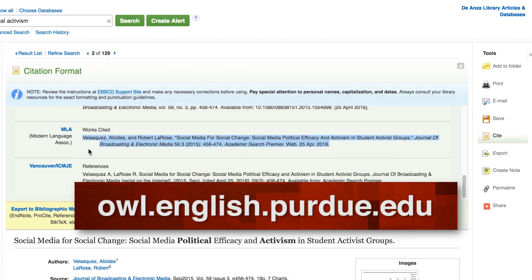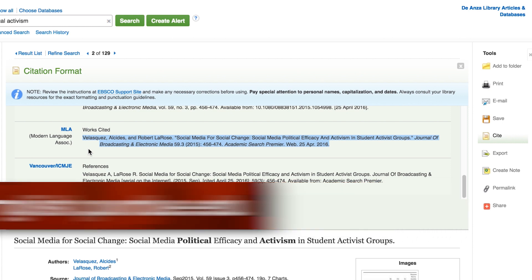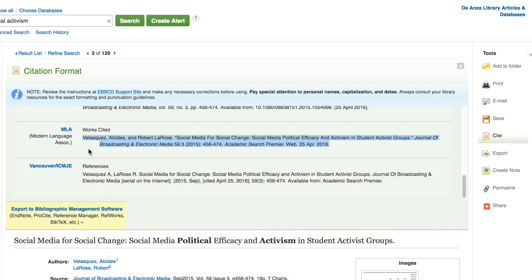Purdue OWL's website is a good option. These shortcuts to citation examples may not be perfect. You'll need to check for accuracy and make some minor tweaks such as adding or deleting punctuation or changing fonts.